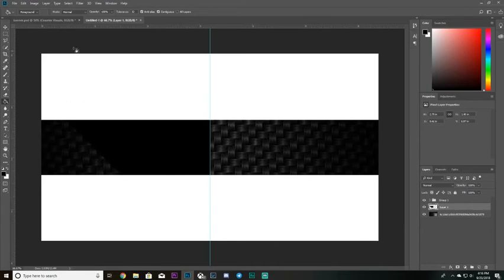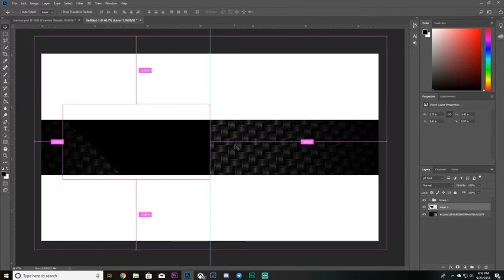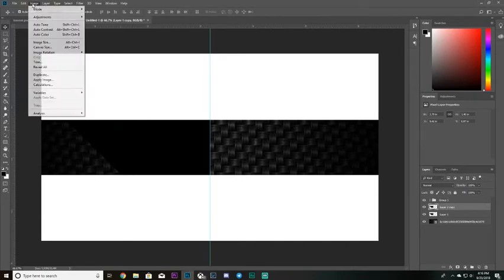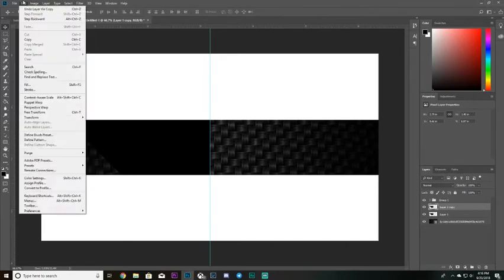Choose black as your color, grab the paint bucket tool, and click to fill the selection. Then press Ctrl+D to deselect. Now we're going to make a copy of this shape — press Ctrl+J — then go to Edit, Transform, Flip Horizontal.